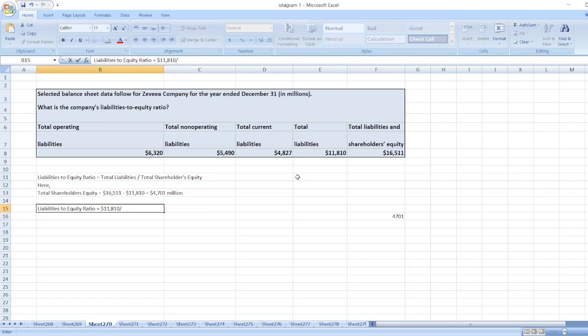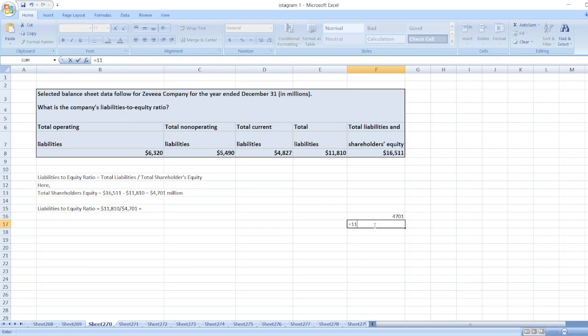Now we will calculate liabilities to equity ratio. So here total liabilities is 11,810 million dollars divided by total shareholders equity which is 4,701 dollars.